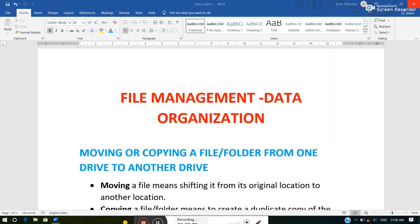So the first thing is: what is a file? A file is a collection of related information stored together on some storage device. Examples of files include audio, video, image, and saved files of MS Word, MS PowerPoint, and MS Excel. These are all known as files. A folder is like a cabinet where we keep the same type of files.